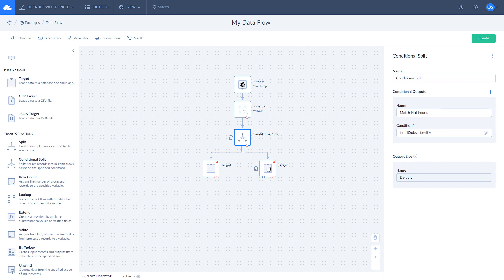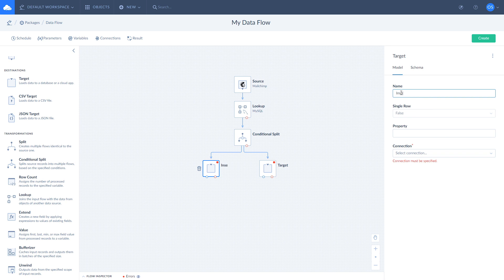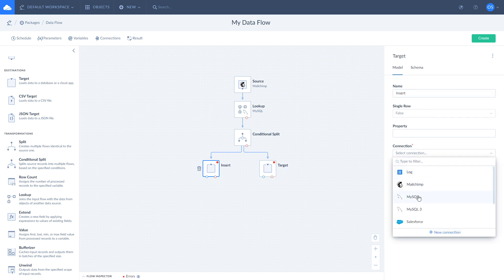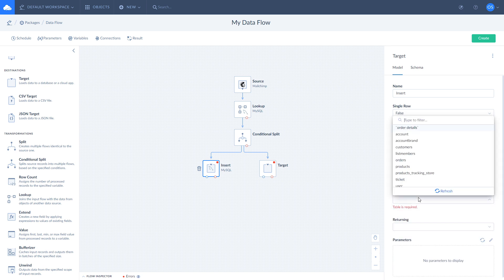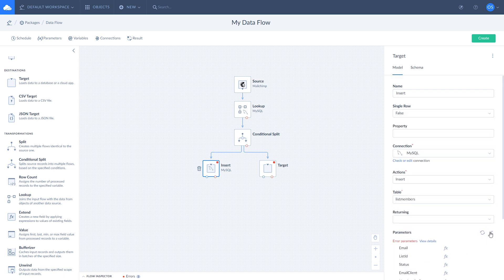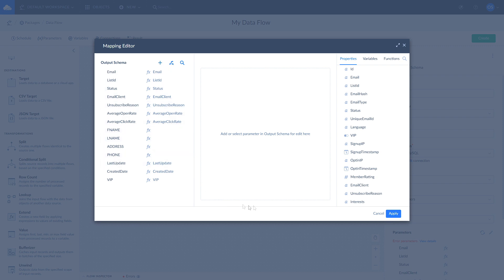Let's finish our data flow by configuring targets. Click on the target that is linked with matches not found output. Name it insert and select MySQL as your connection. Select insert action and choose a table to insert records. Once it's done, open mapping editor and use auto mapping tool to map fields. If some fields are not mapped automatically, map them manually by selecting corresponding fields from the properties list. Click apply to save changes.